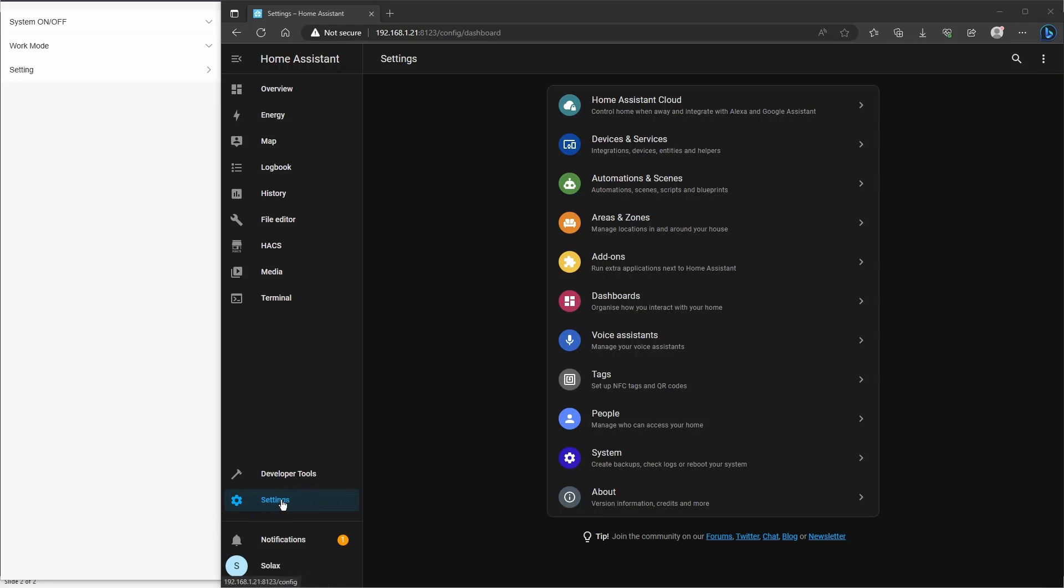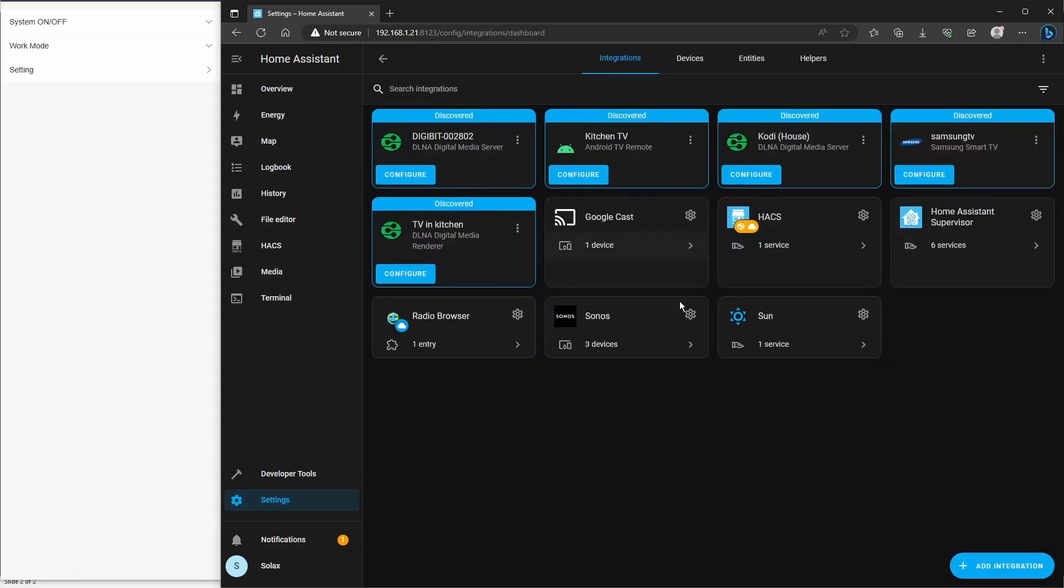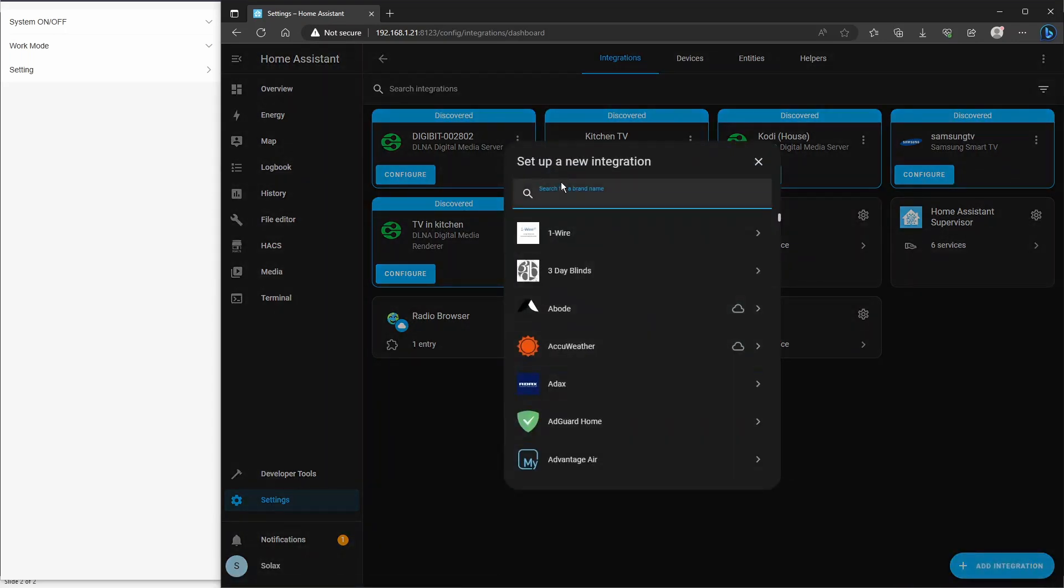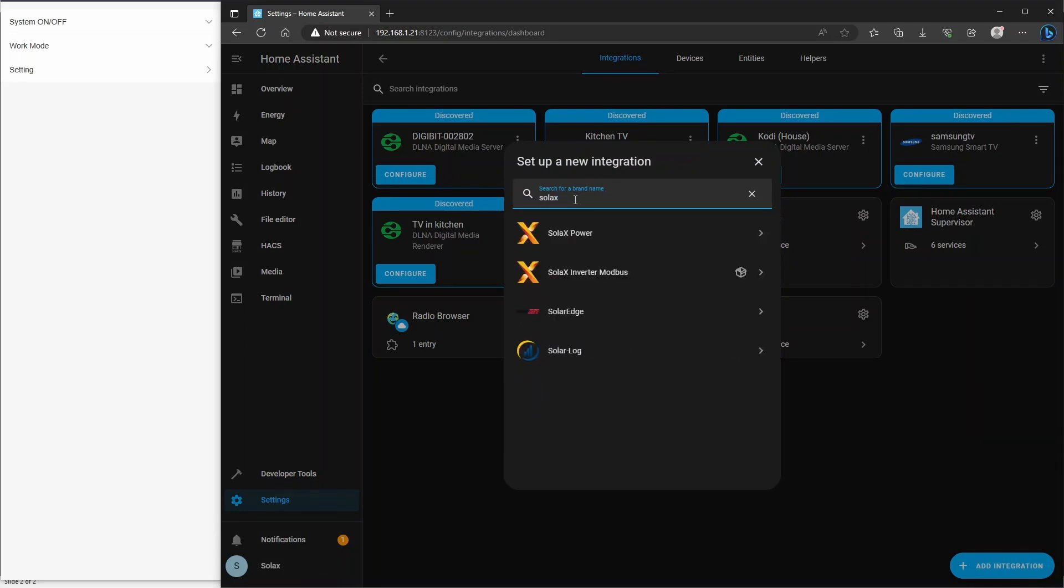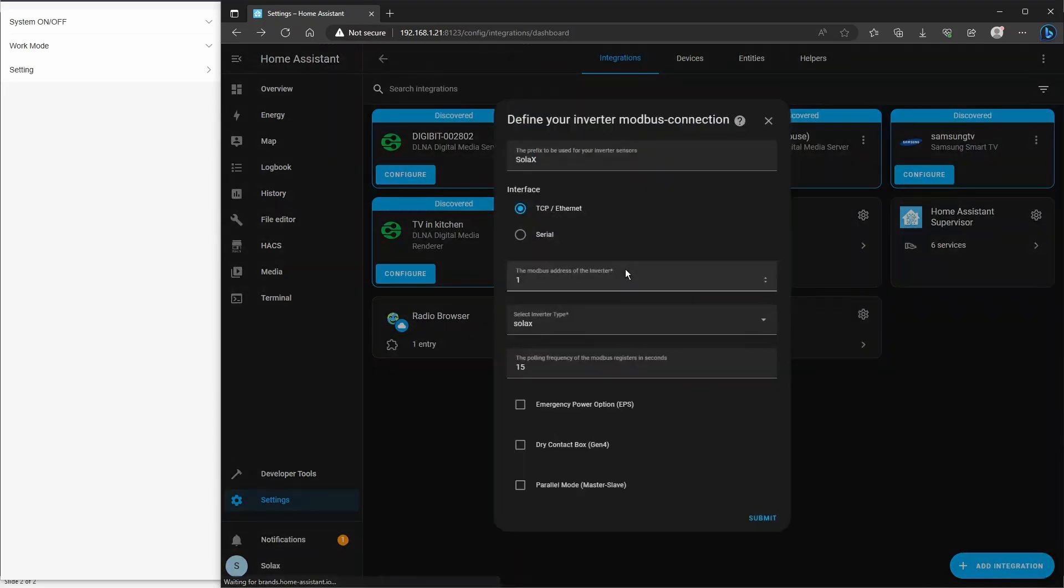For configuration, we need to first go to the settings and then we're going to the integrations tab. At the moment we haven't actually installed the integration yet, so you're going to click add integration, and then type in Solax into the box, and we're interested in the Solax inverter Modbus there. So click on that.